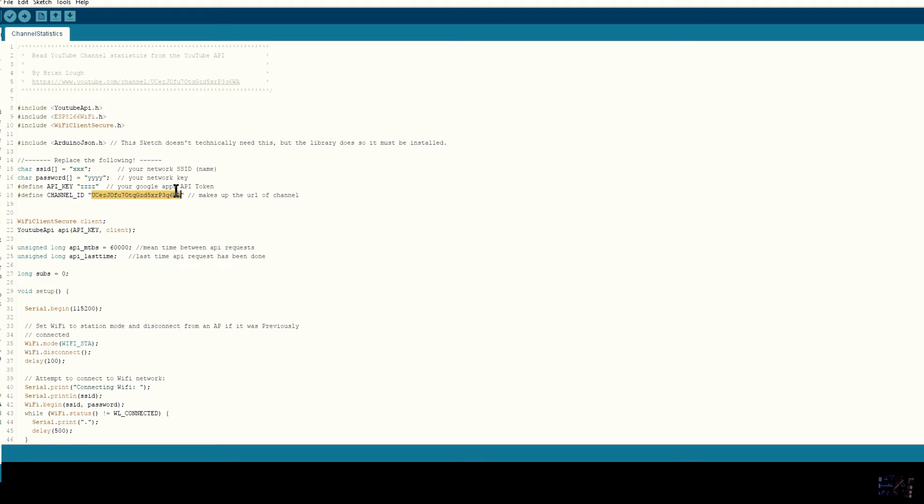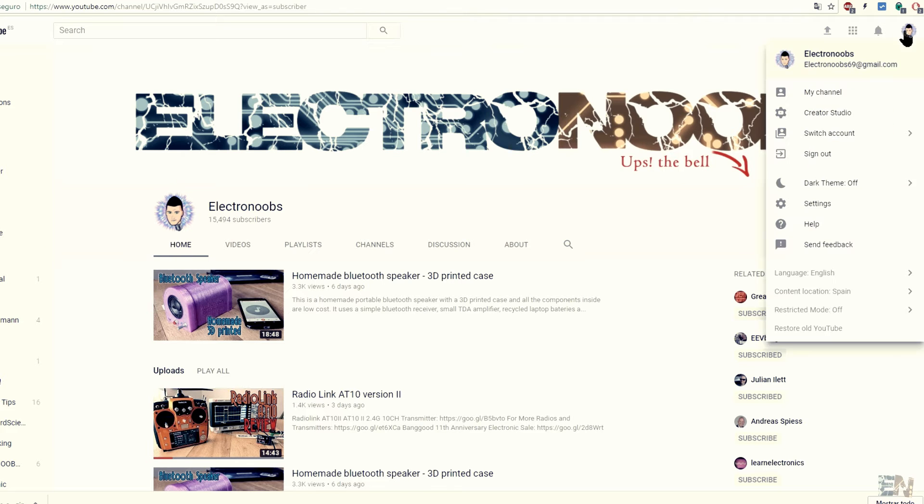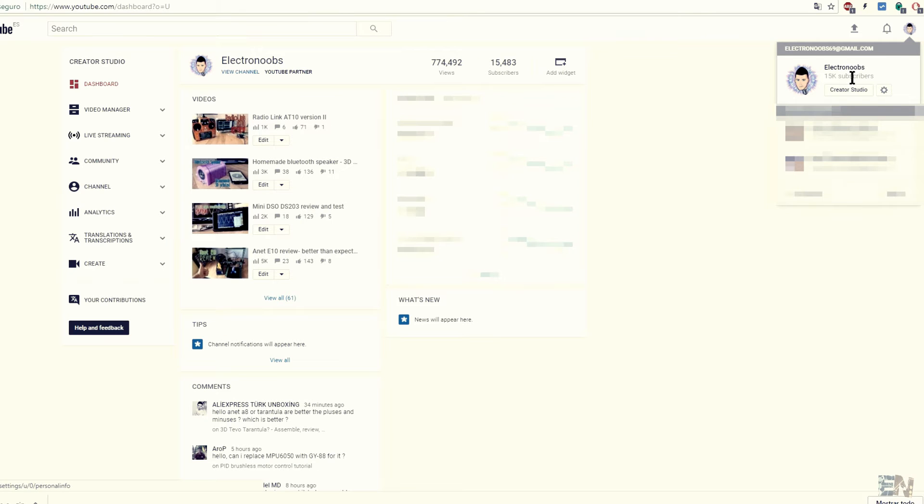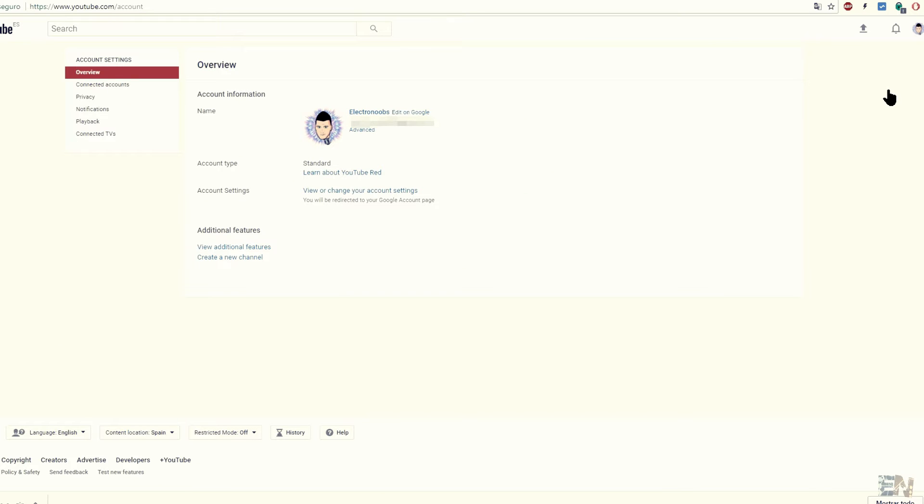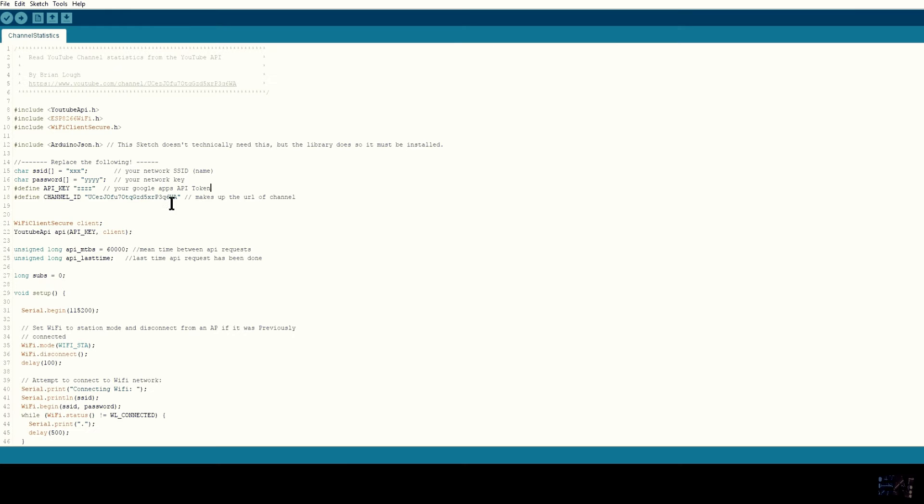Then here you should add your YouTube channel ID. For that, go to YouTube. Select creator editor and here select the channel icon in the corner and go to YouTube settings. Here once again click advance. And now you should just copy the channel ID and paste it here in the code.